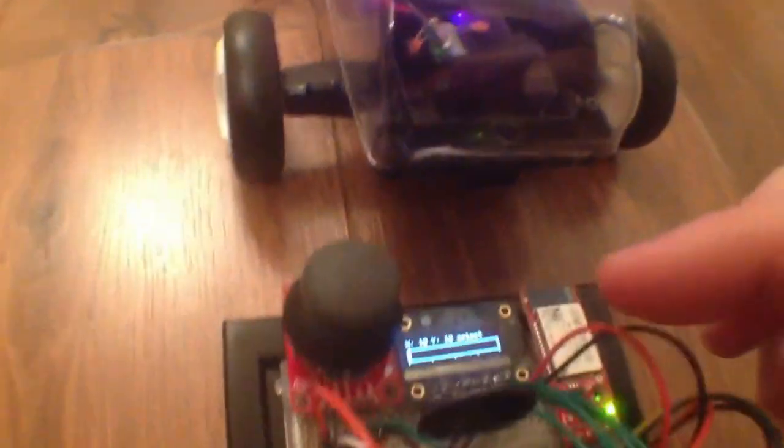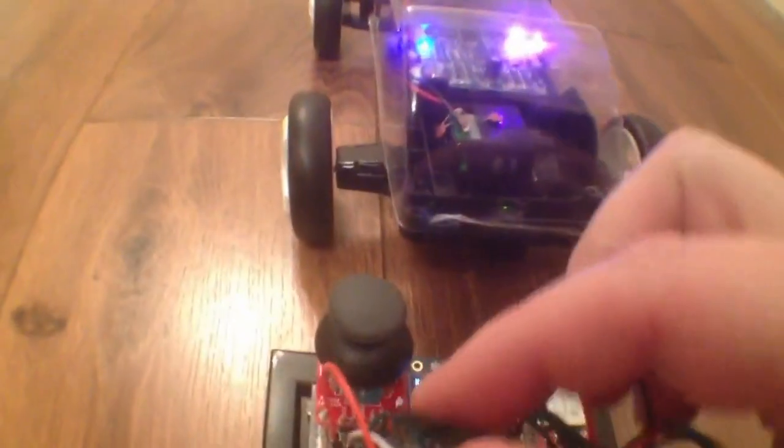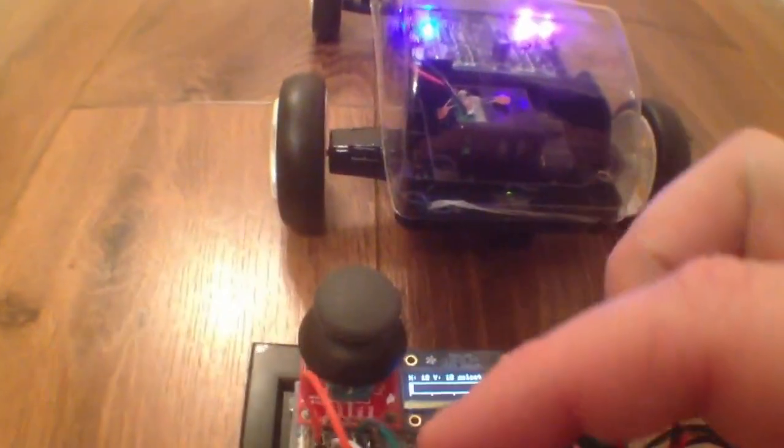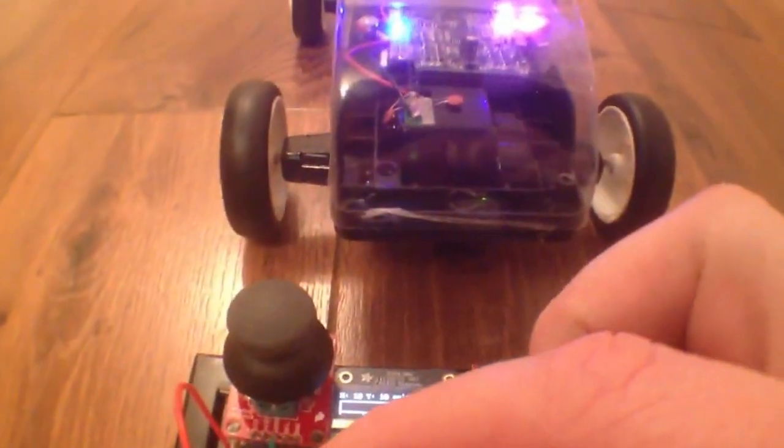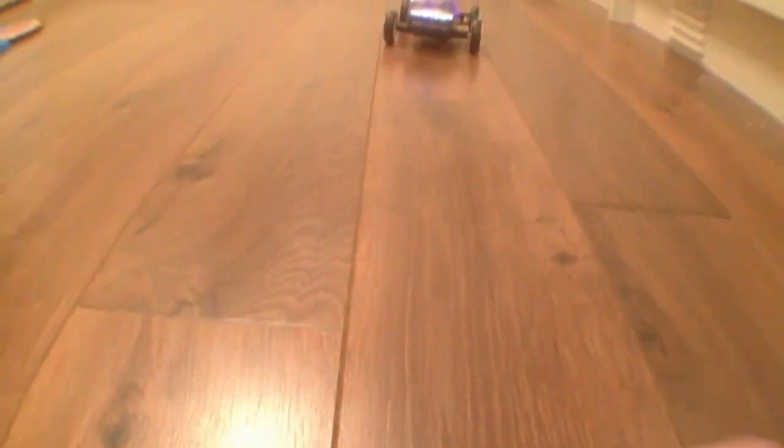So if I press down—let's tilt this back a bit—if I press on the pressure sensor, you can see it accelerates.